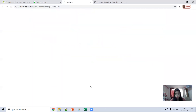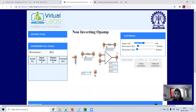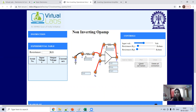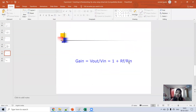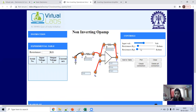Now you can do the same for the non-inverting op-amp. Remember, the input is connected to the non-inverting terminal and the inverting terminal is connected to ground. Do the connections and check them. Again set the resistances — for the non-inverting op-amp the output is 1 plus R_f over R_in. I am taking R_f as 9kΩ and R1 as 1kΩ for simplicity, but you can take any value.